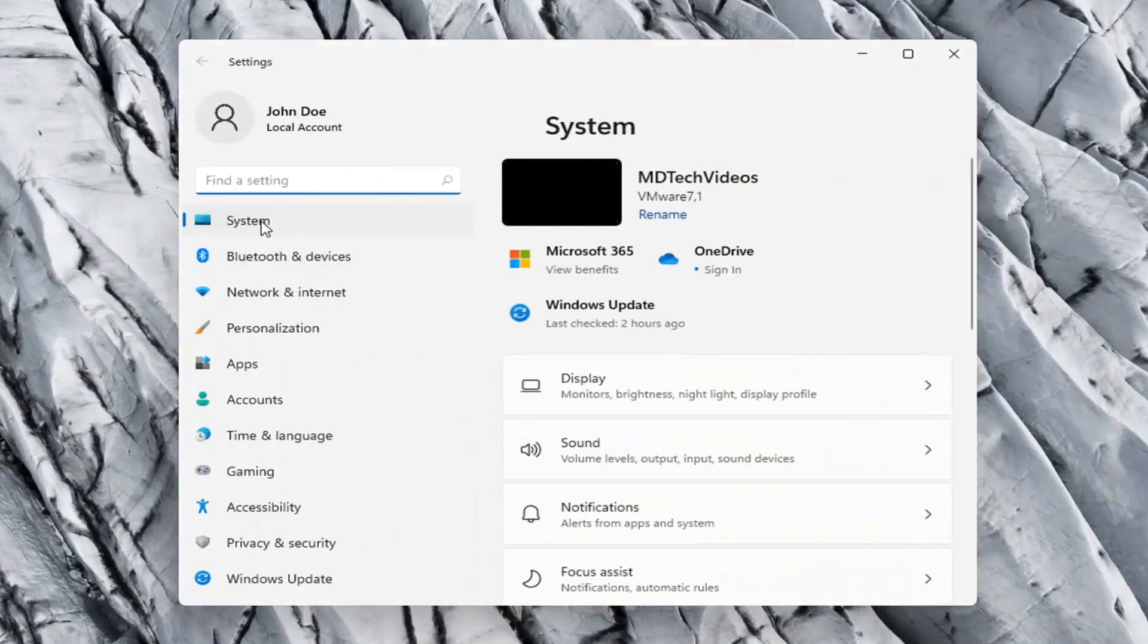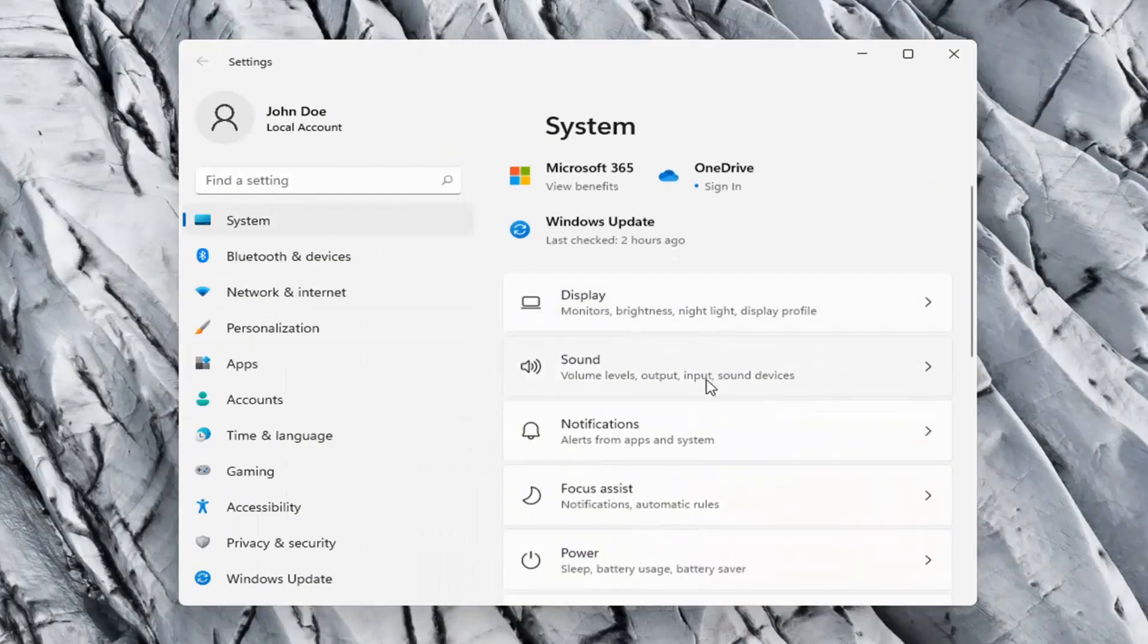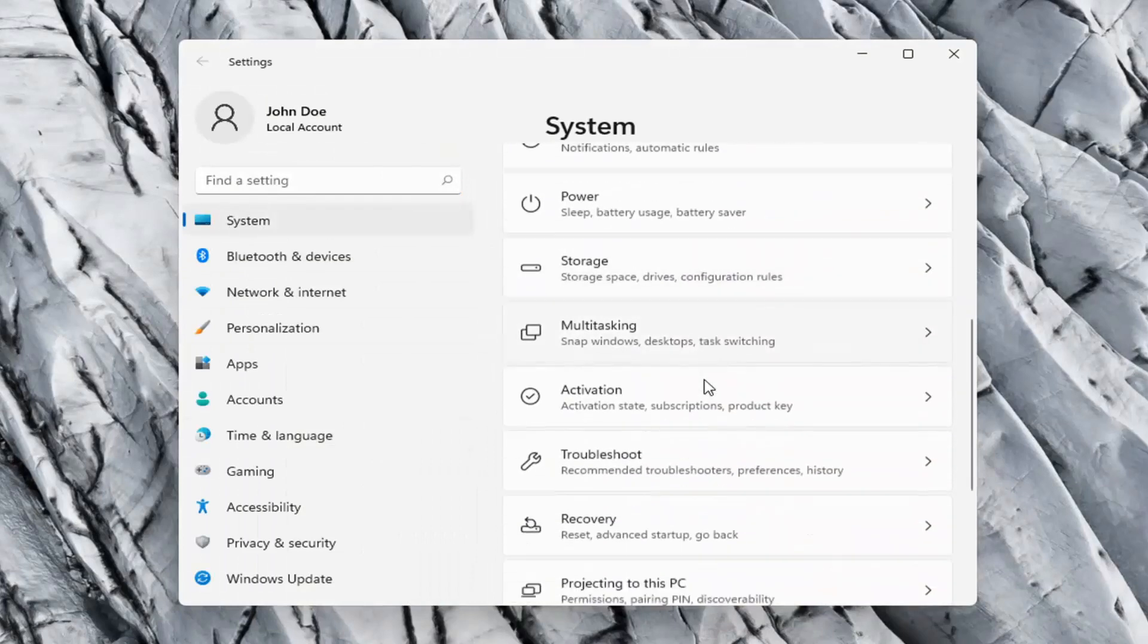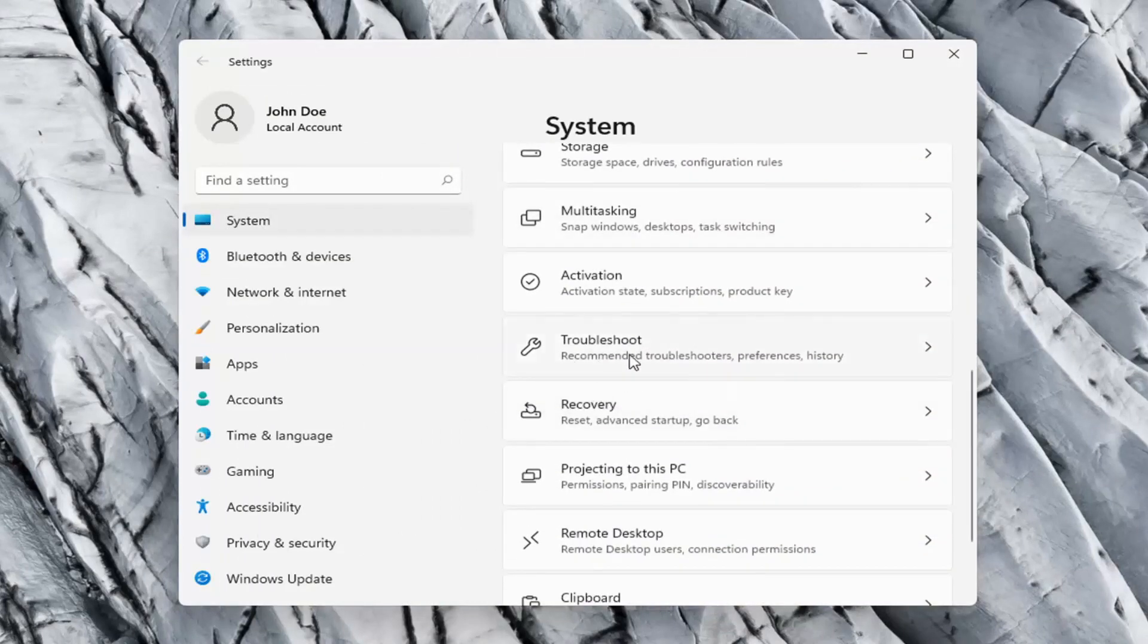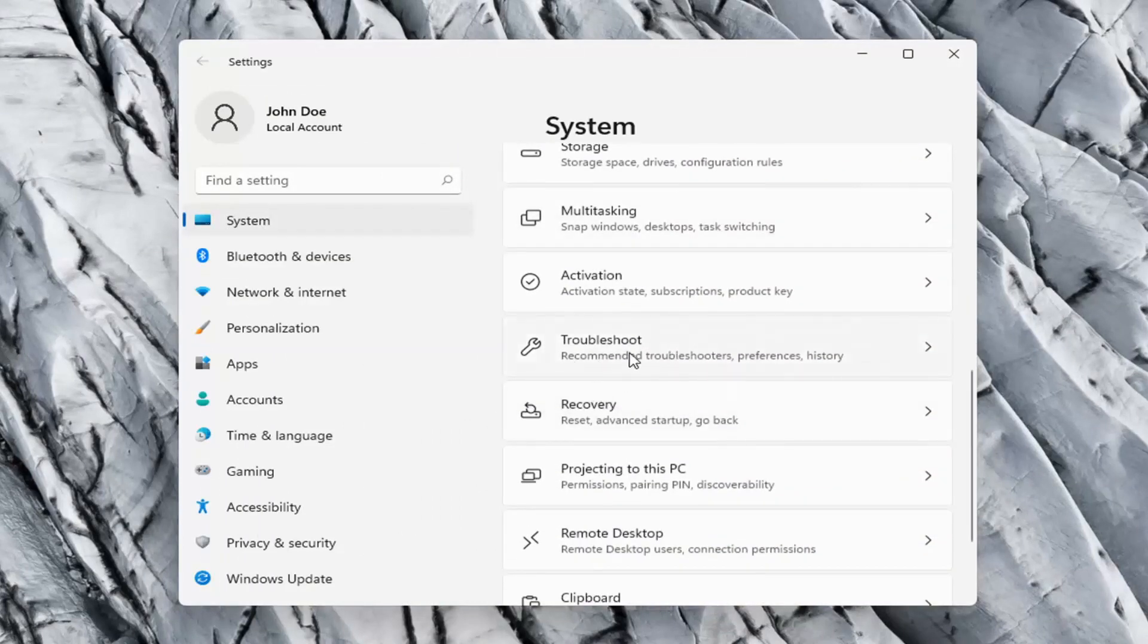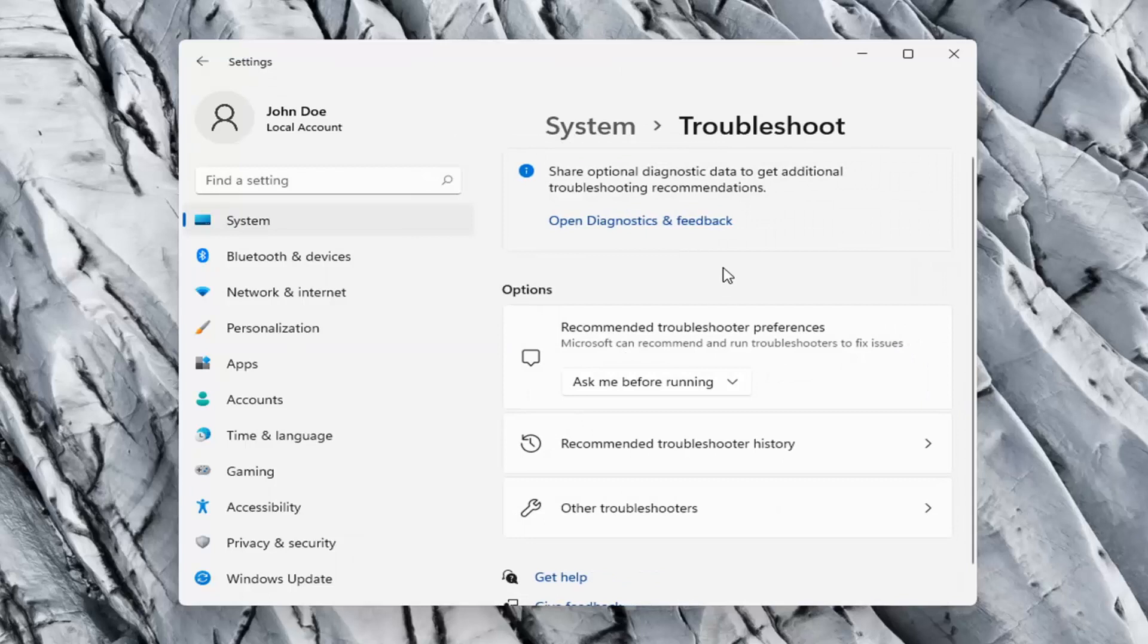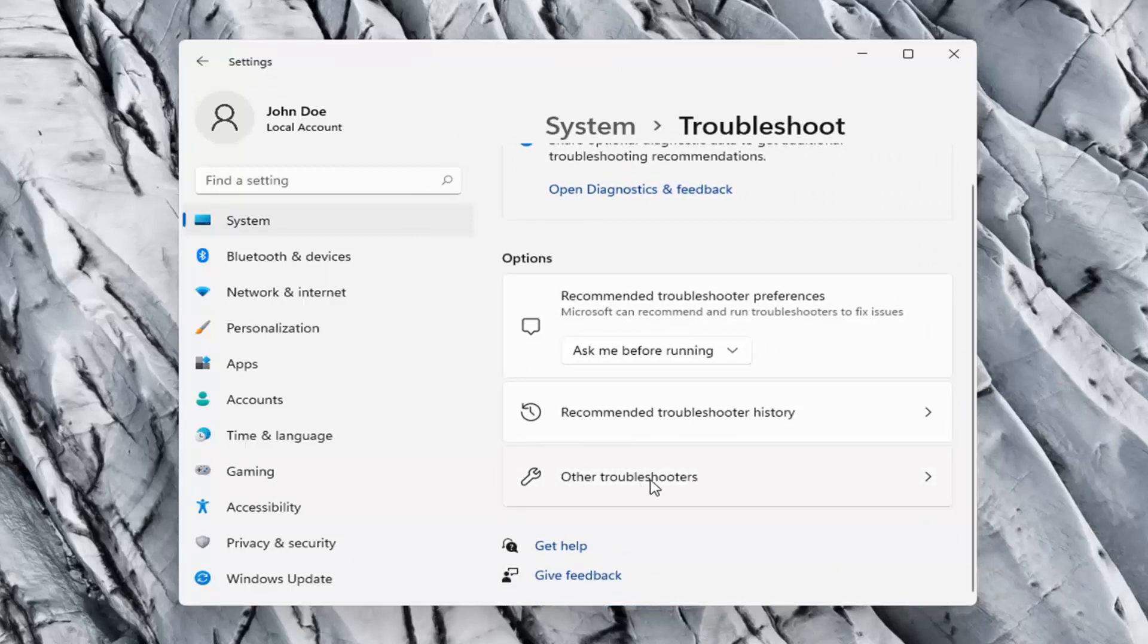Select the system option on the left side and then on the right side you want to go down to troubleshoot. Go ahead and select that and then on the right side again go ahead and select other troubleshooters.